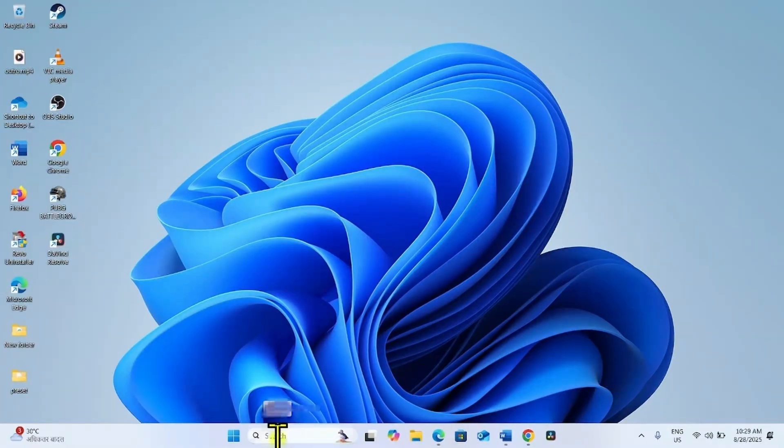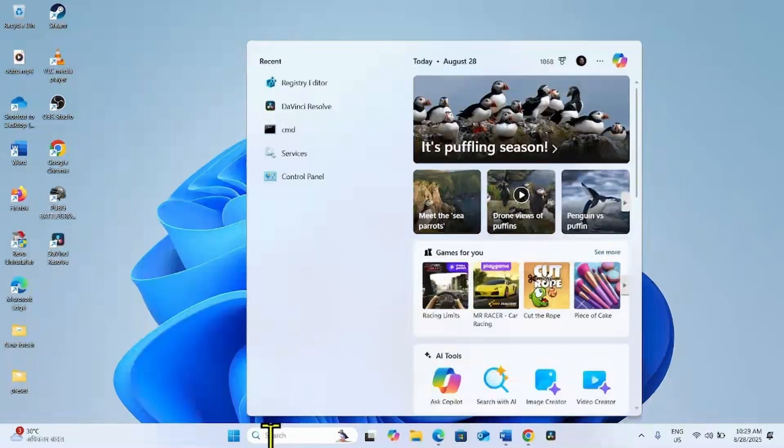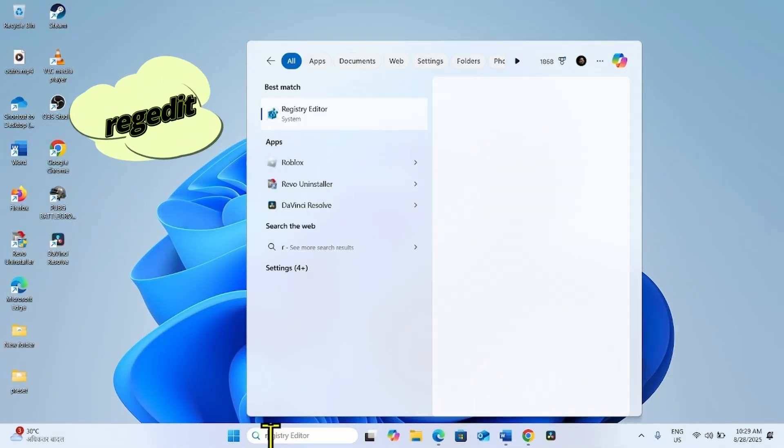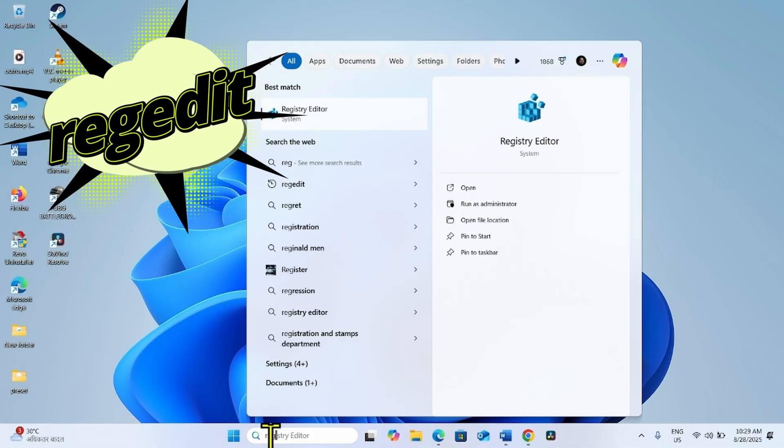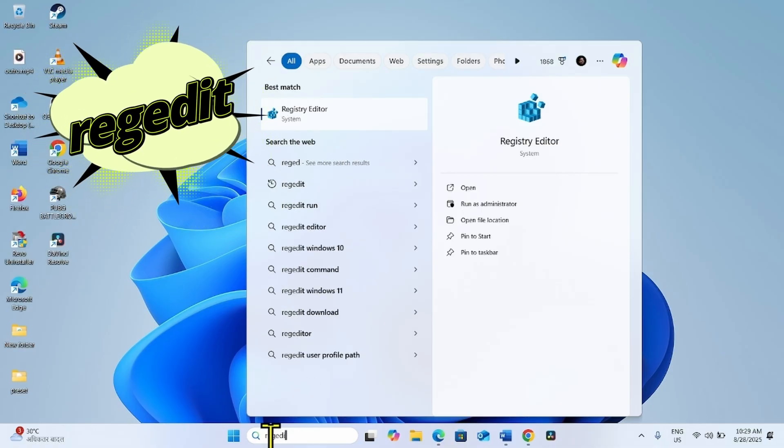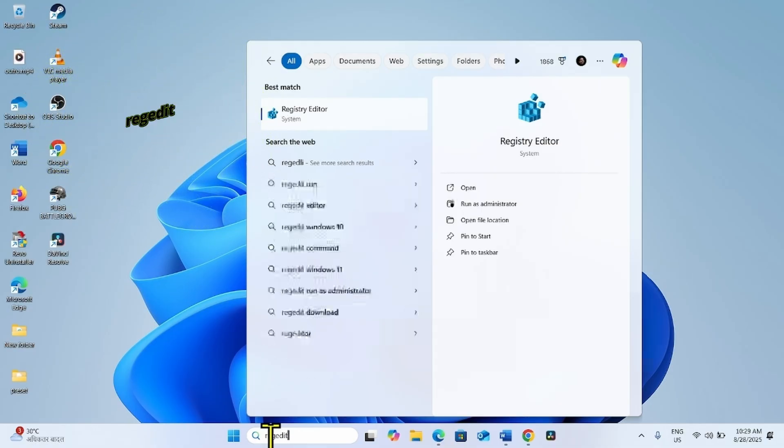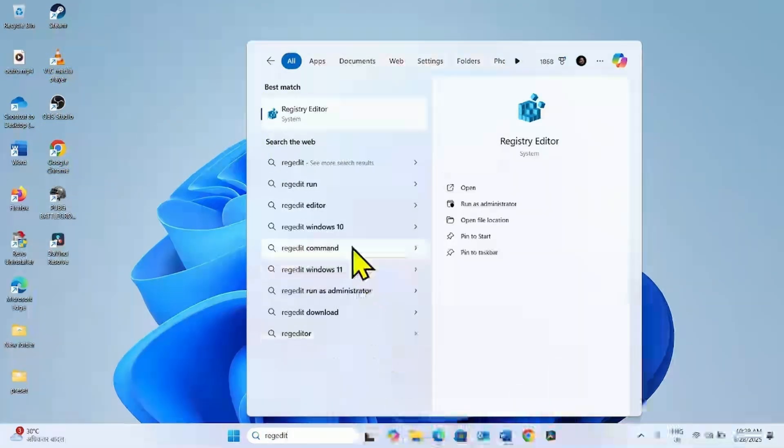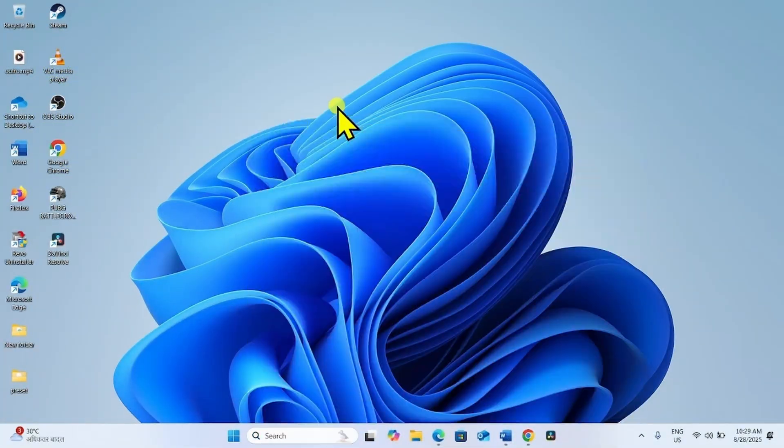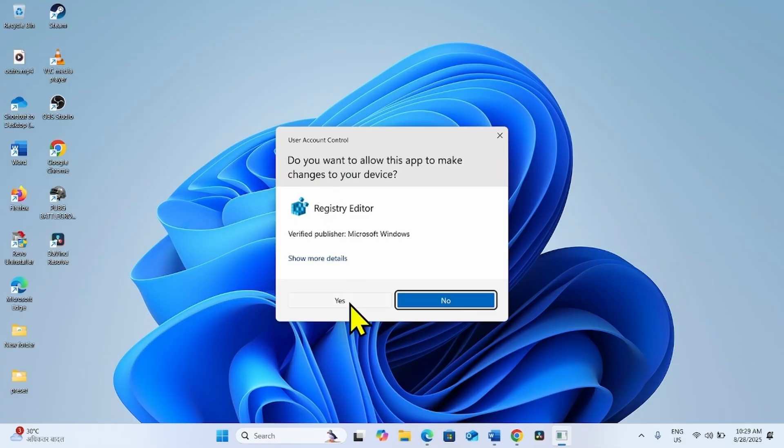Click on Search. Type Regedit. Click on Registry Editor. Yes.